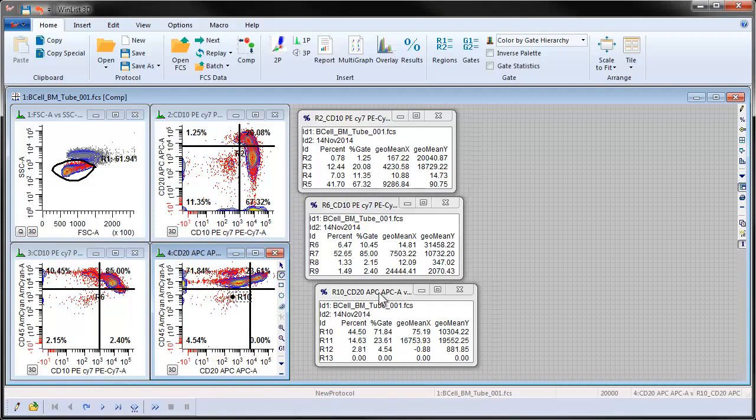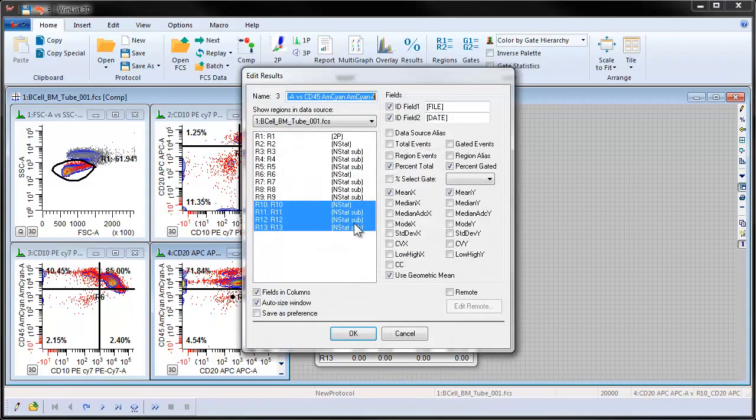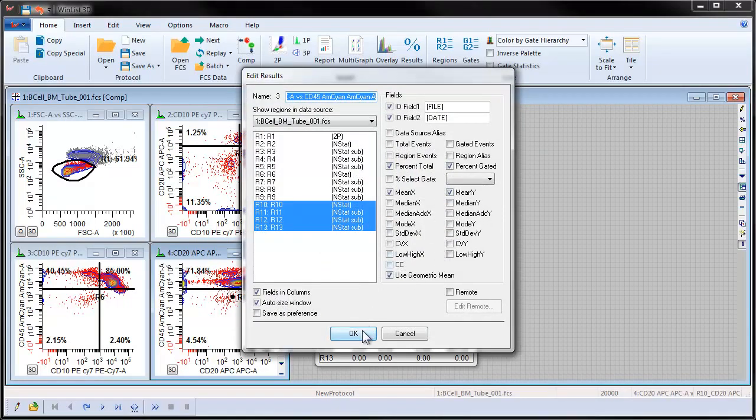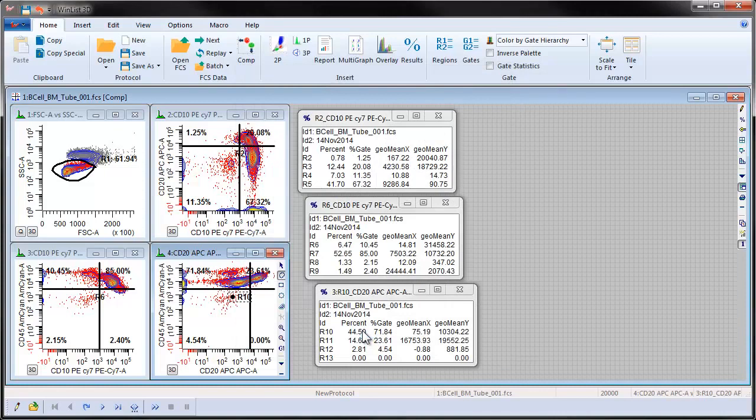You can double-click the title bar of a results window to select the regions of interest and the various statistics you may need. When ready, click OK to close the dialog.